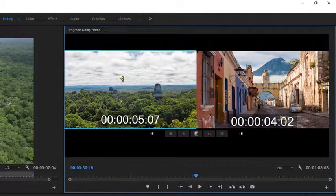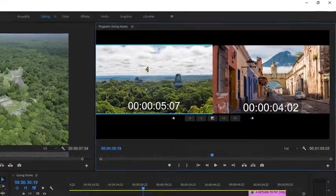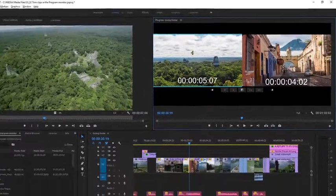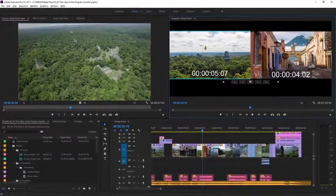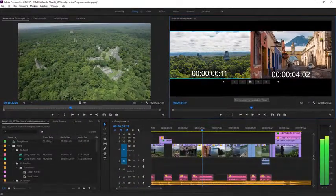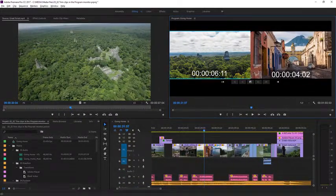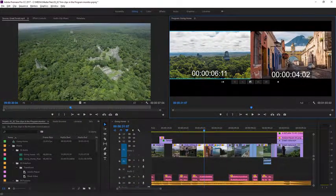The yellow trim cursor indicates that it's going to be a ripple trim. I'll just click and drag. And you can see everything moves on the timeline.